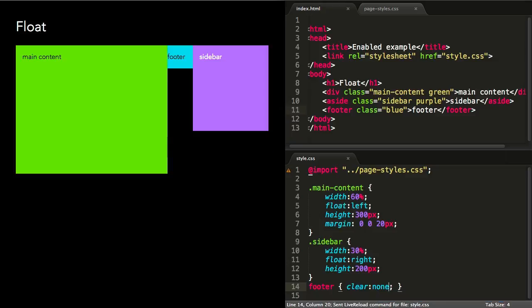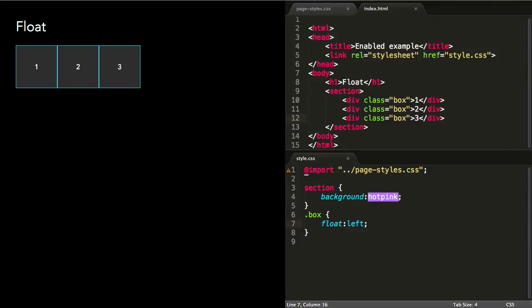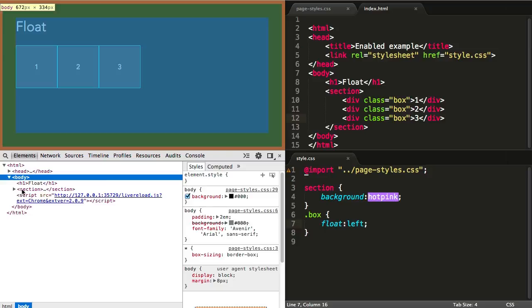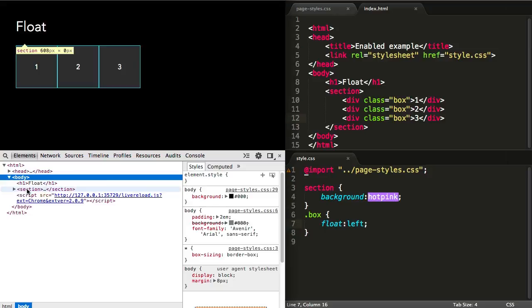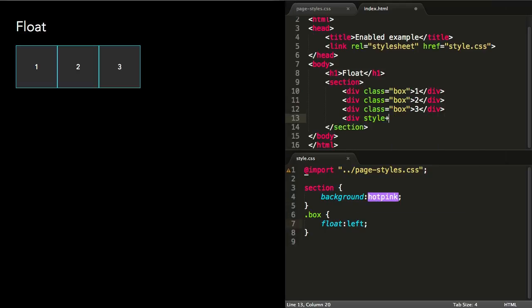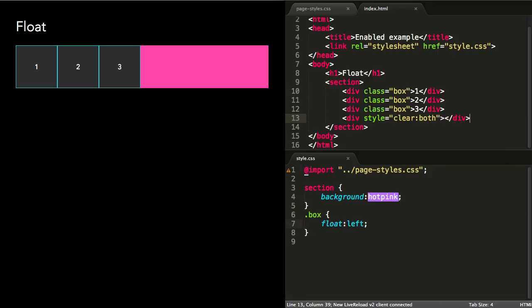Floats can cause another layout problem which can sometimes be difficult to see. Here I have a section with three floated elements inside of it. The section has a pink background, but that doesn't appear to be visible. If we inspect element on this section, we see that its height is zero. As the section only contains floated elements, it's unable to automatically calculate the height it needs to contain the boxes. We could remedy this by adding a fourth element and setting the clear property on it, but this is a bit clunky, and adding an empty element that has a purely visual purpose is not good practice for writing clean markup.